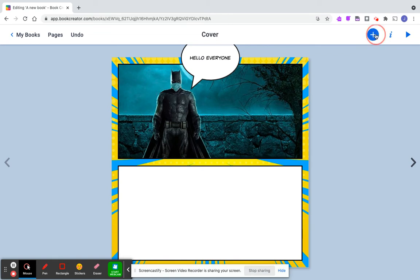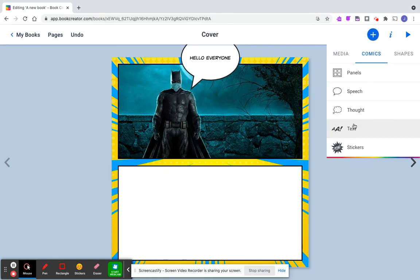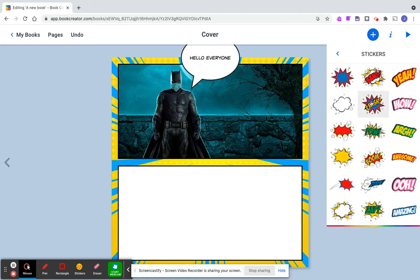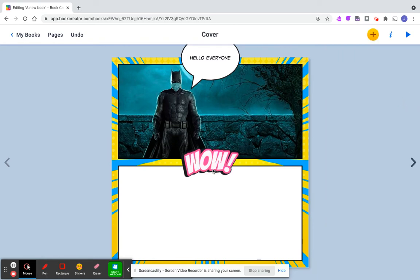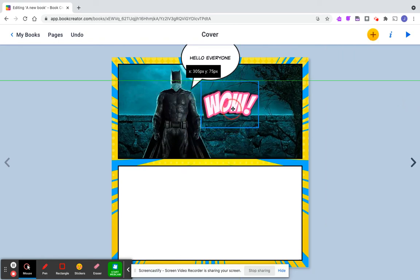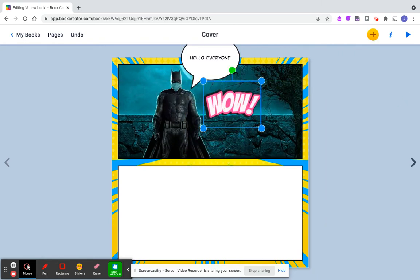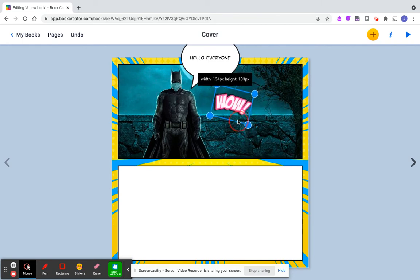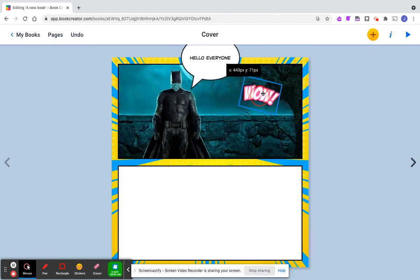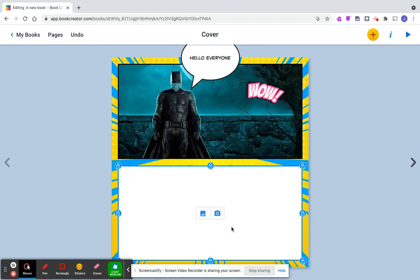Now you could come over and put just text, go to a thought bubble, or add some stickers like a comic would have. I'm going to put wow, so I'm going to put that over here. I can tilt it, make it smaller, make it bigger, and so on.